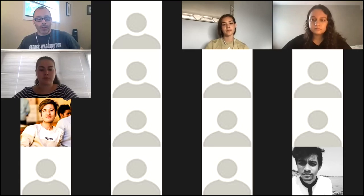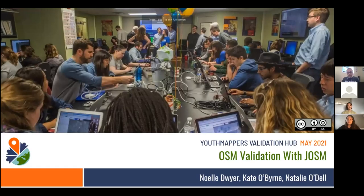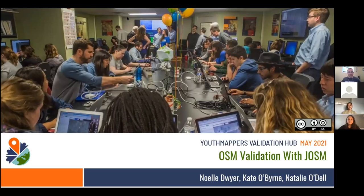If you want to follow along as we do so, please do. This training is intended for people who already know JOSM — we're not teaching you how to use JOSM, but showing you how JOSM can be used as a tool for validation of OSM data. With me today are three members of the validation hub: Noelle Dwyer, Natalie O'Dell, and Kate O'Byrne. I'm going to pass it over to the validation hub.